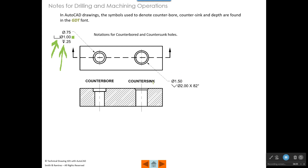Over here we have a countersunk hole — a hole with angled sides. In the top view it looks like two circles. The larger circle is the countersink diameter. The smaller circle has a diameter of 1.5 and goes all the way through because there's no depth specified. Then the note says to countersink this hole at a diameter of 2.00, which is the distance across where the angled line begins. That's 2.00 by 82 degrees — the angle between the two angled sides.